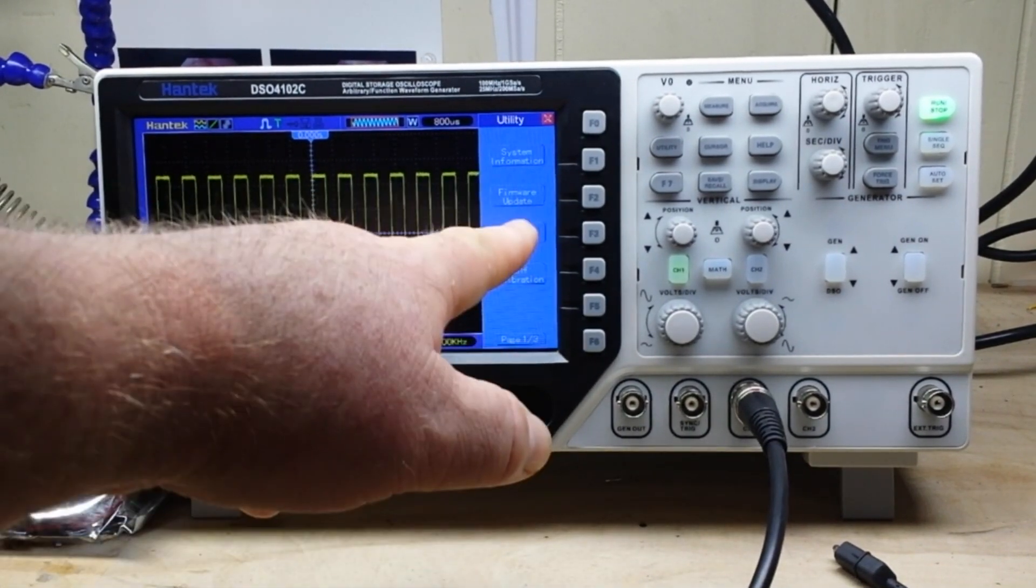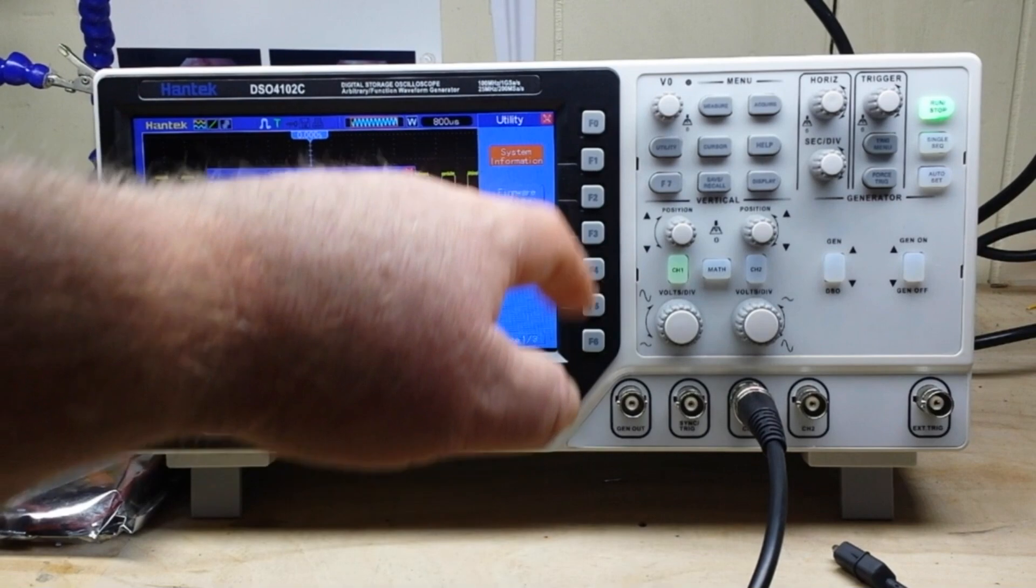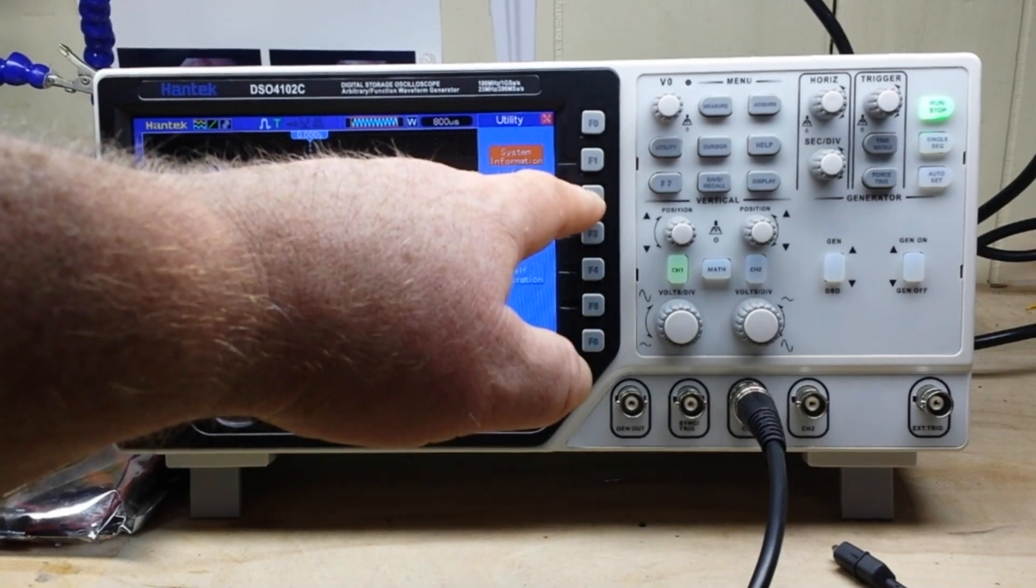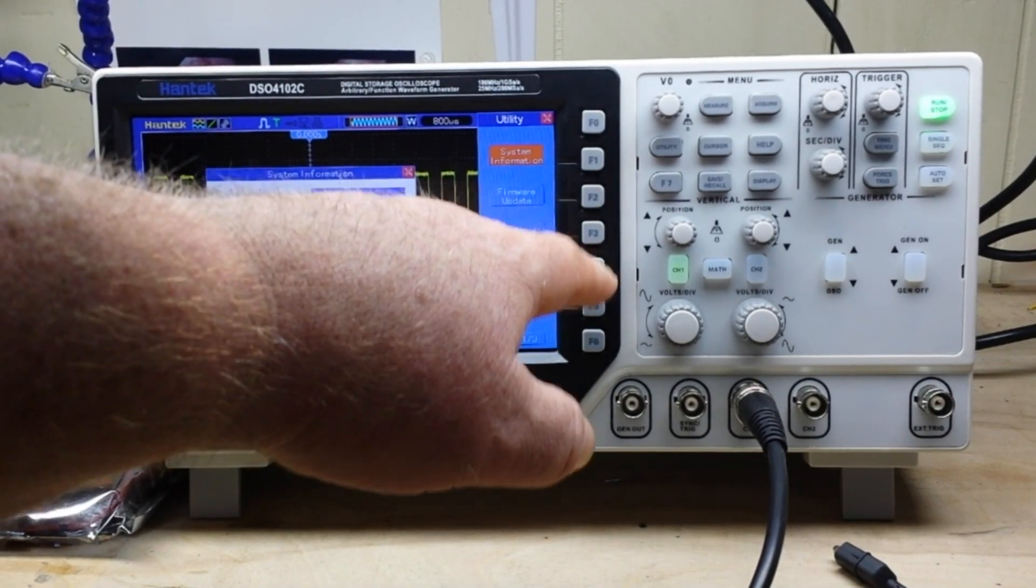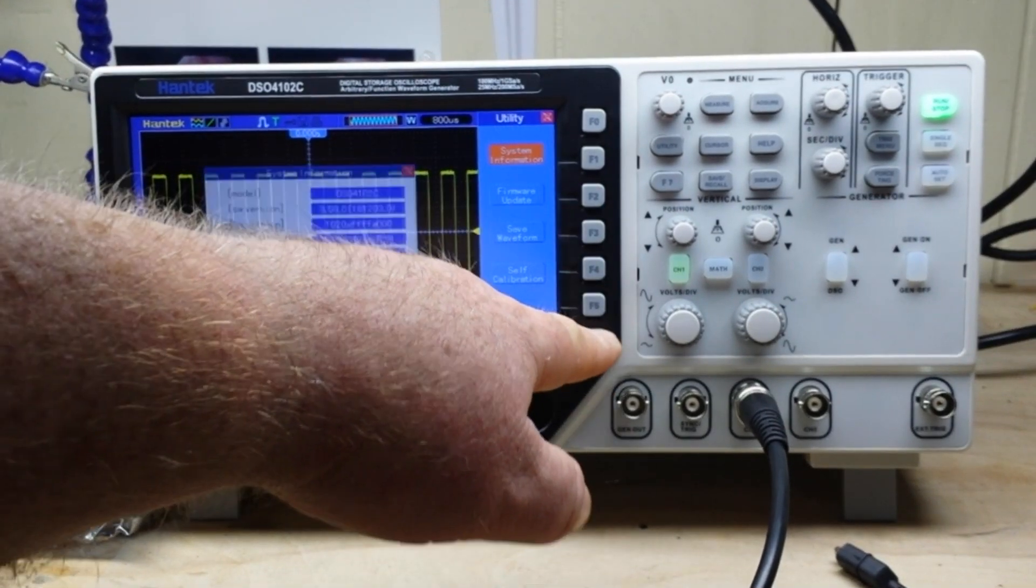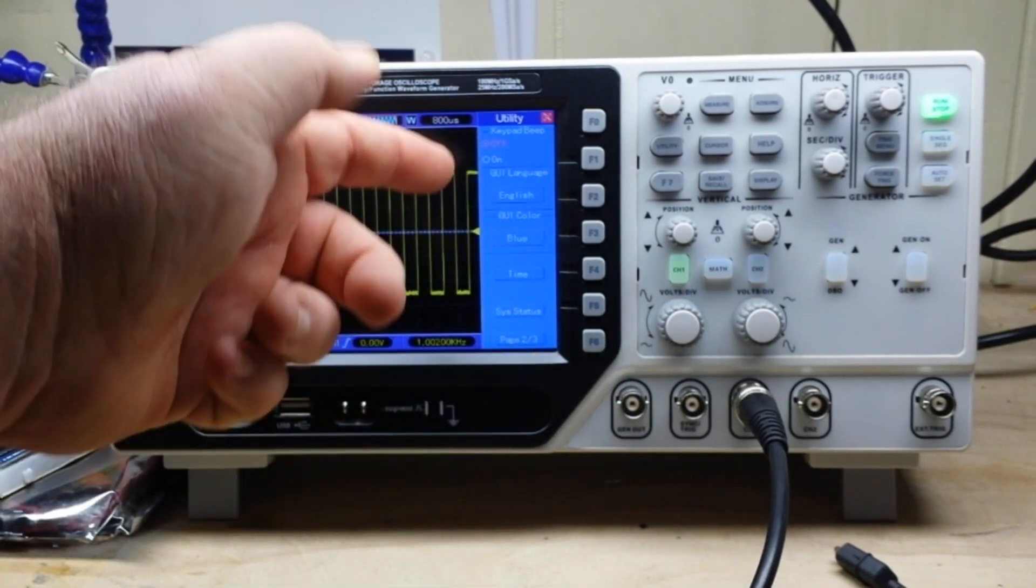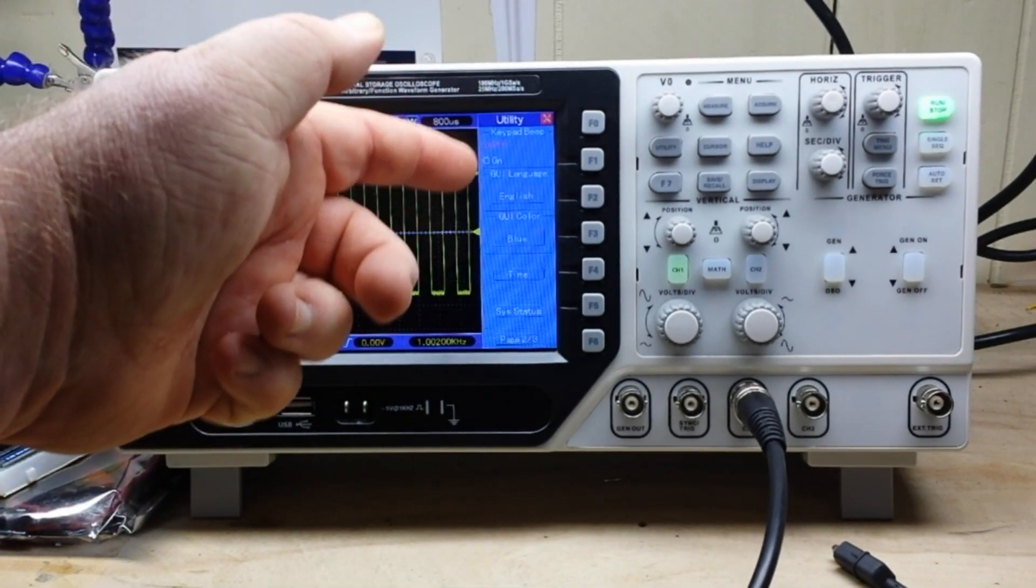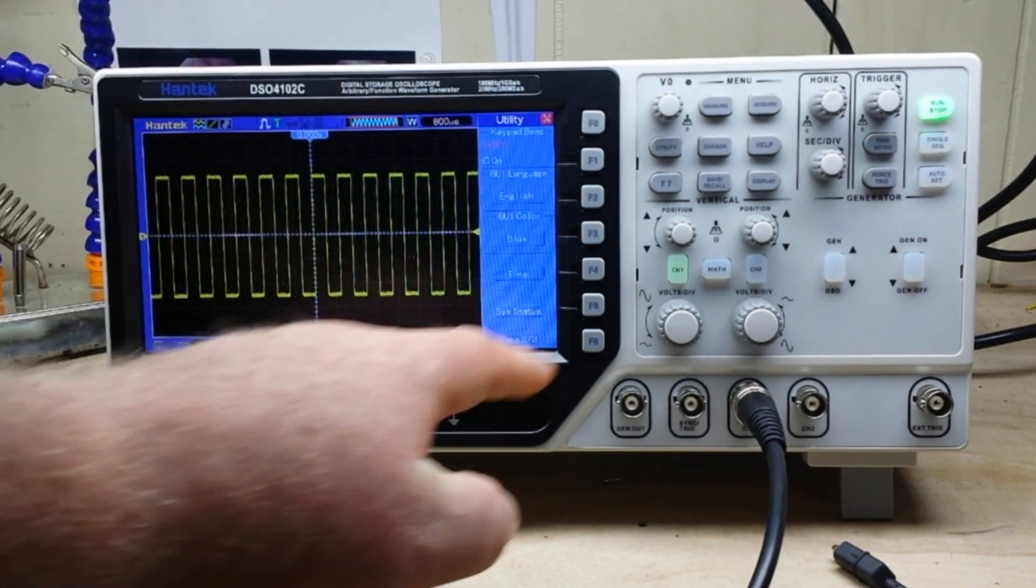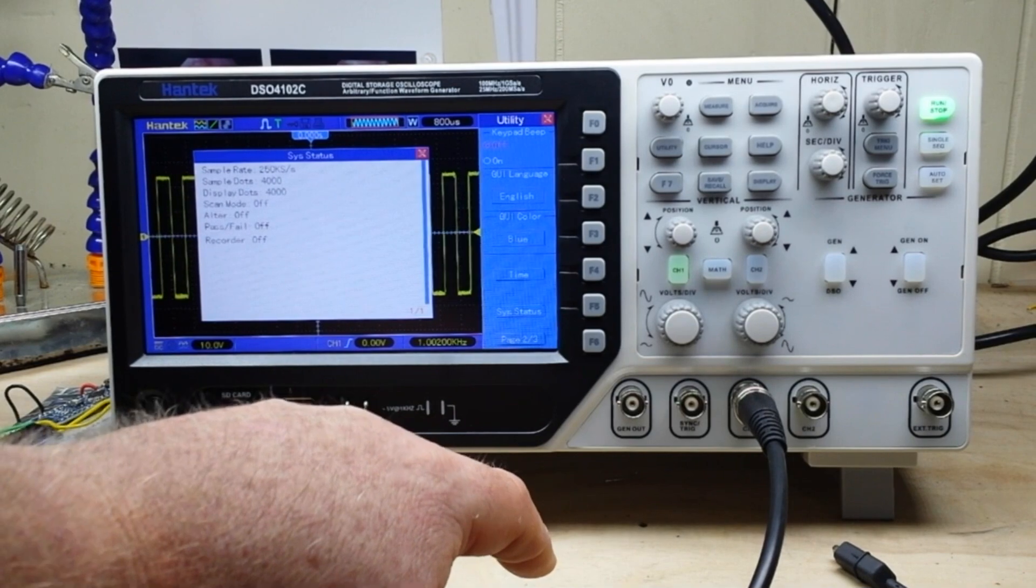Now here in the utility menu we have system information, firmware update, save waveform, self calibration - you know, language, color, stuff like that, system status.